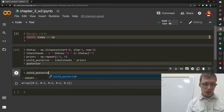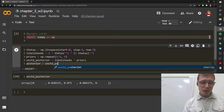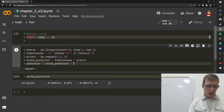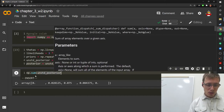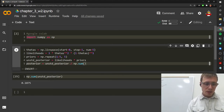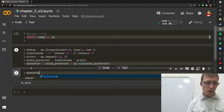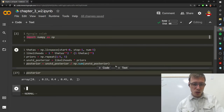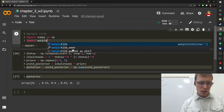Multiplying likelihoods times priors gives the unstandardized posterior. Then dividing by np.sum of that gives the normalized posterior. The result is [0, 0.15, 0.40, 0.45, 0] — corresponding to 0, 3/20, 8/20, 9/20, 0 — exactly as we calculated by hand.